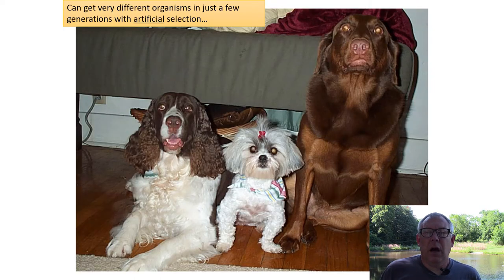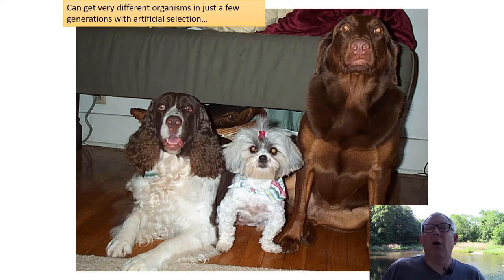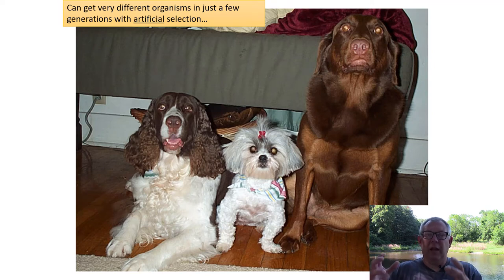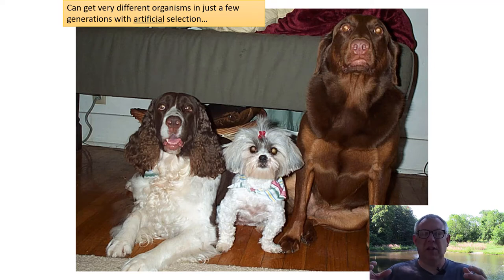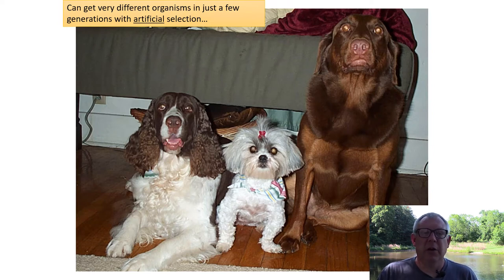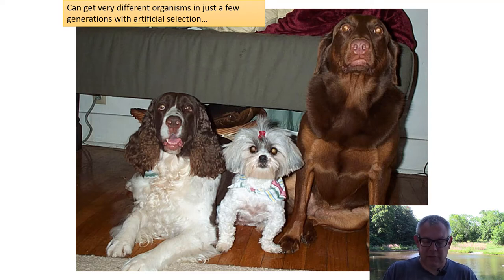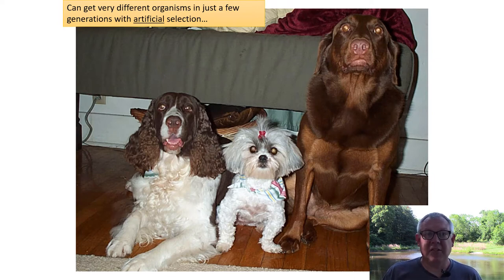Here's another example — you're familiar with different breeds of dogs. How did we get those? We started with wolves and domesticated them. We said, we want a dog that likes to retrieve and likes water, so we take the puppies best at that, breed them, take their puppies best at retrieving and loving water, and keep doing that. You keep selecting for those traits and you end up with a Labrador Retriever. Or you want a dog with a really good nose that's very friendly, select those puppies, and you get the Springer Spaniel.